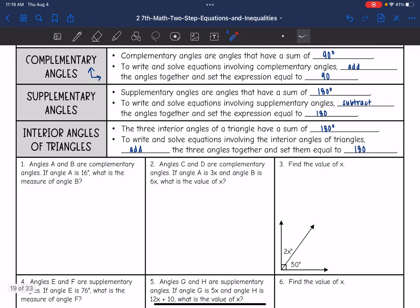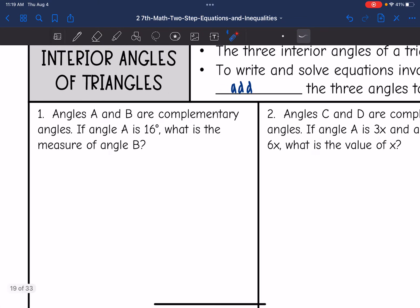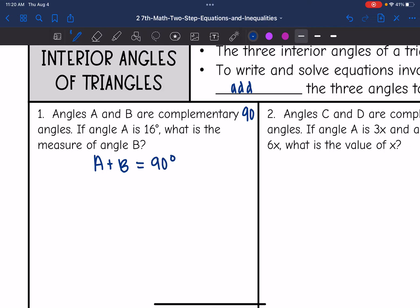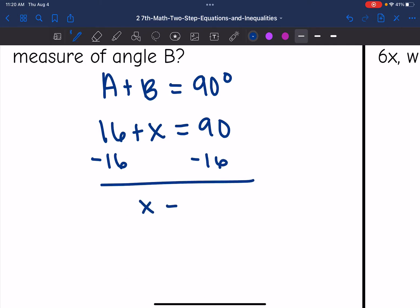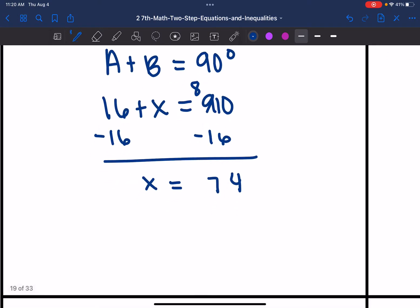So that is what's happening on problems 1 through 3. It says angles A and B are complementary, which means they add to 90. If angle A is 16, what is the measure of angle B? So angle A plus angle B equals 90 degrees. Angle A is 16, we don't know angle B, so I'll leave that as X, and it equals 90. I'm going to subtract 16, and that tells me the unknown angle is 74 degrees.